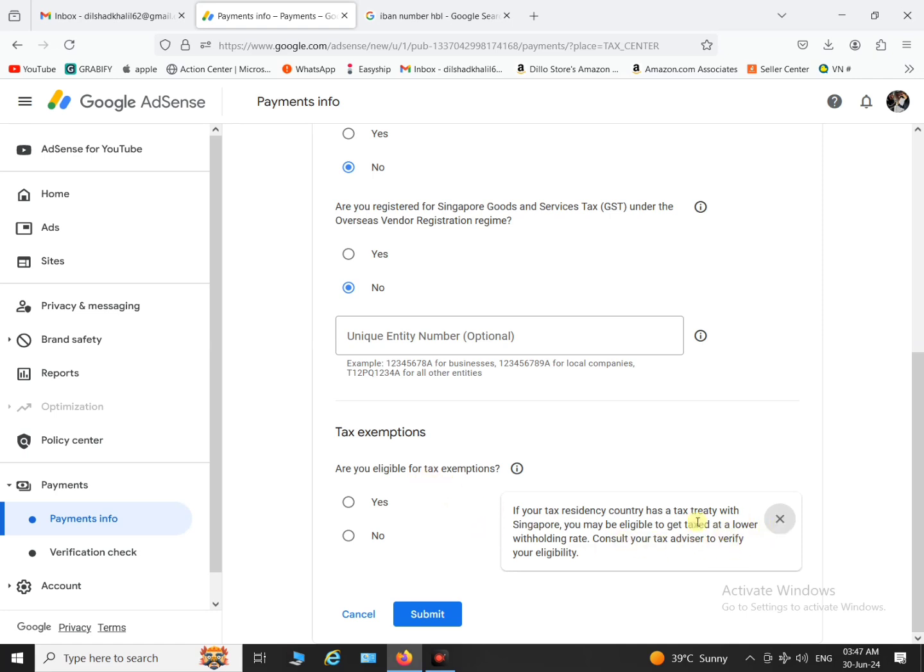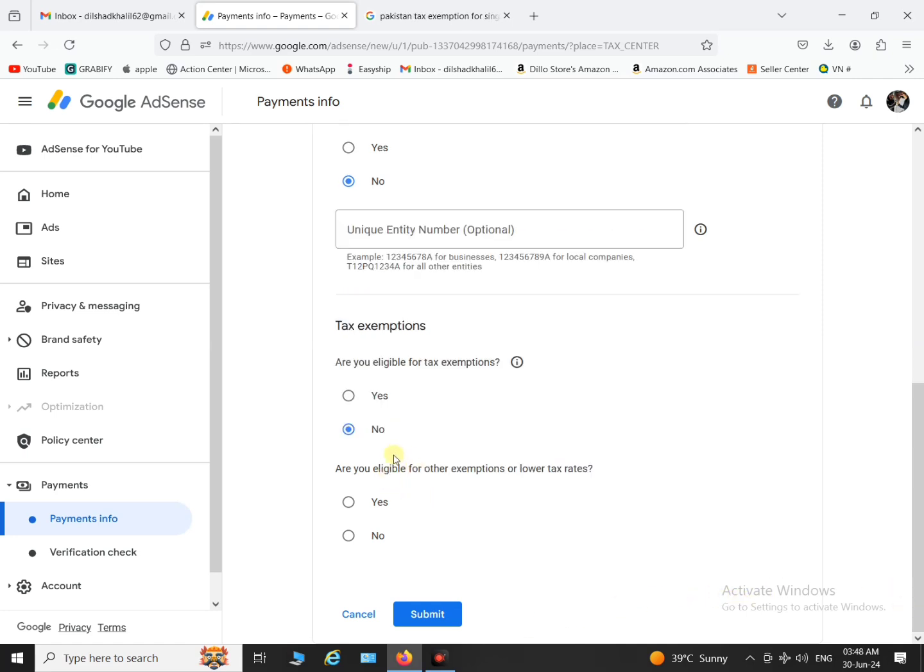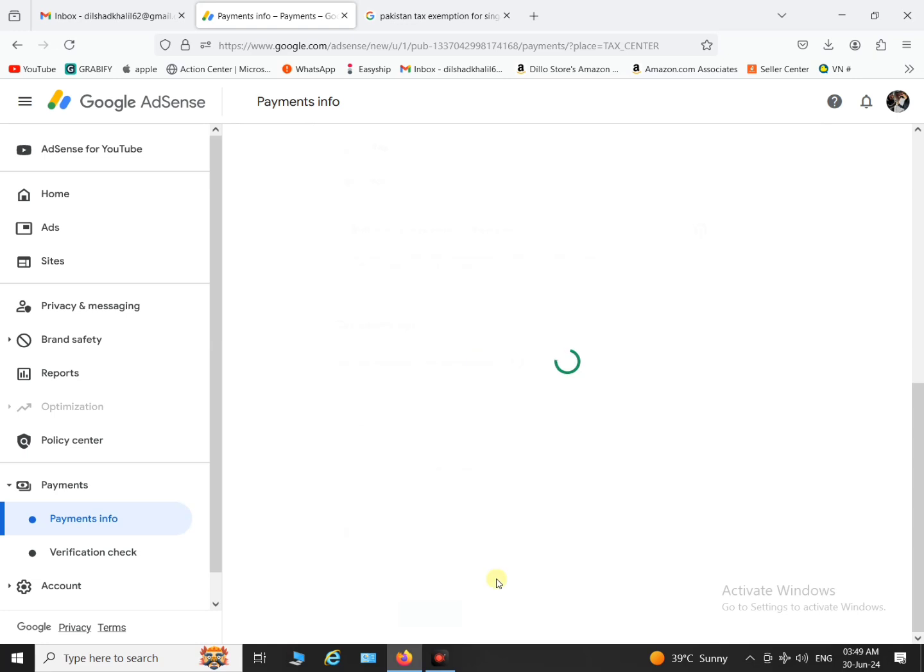Another thing is additional tax info. If you have additional tax exemption from Singapore click yes, otherwise click no. So both options normally click no, no and submit the form. And when you submit the form it's done, it's the only process you have to do.